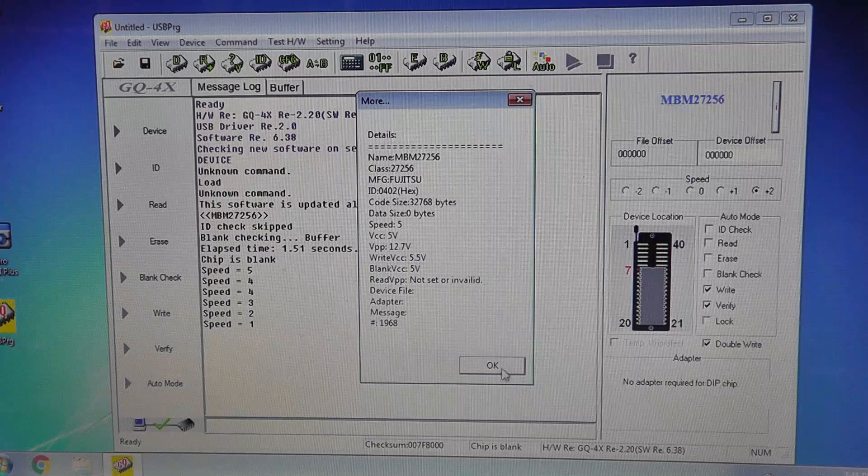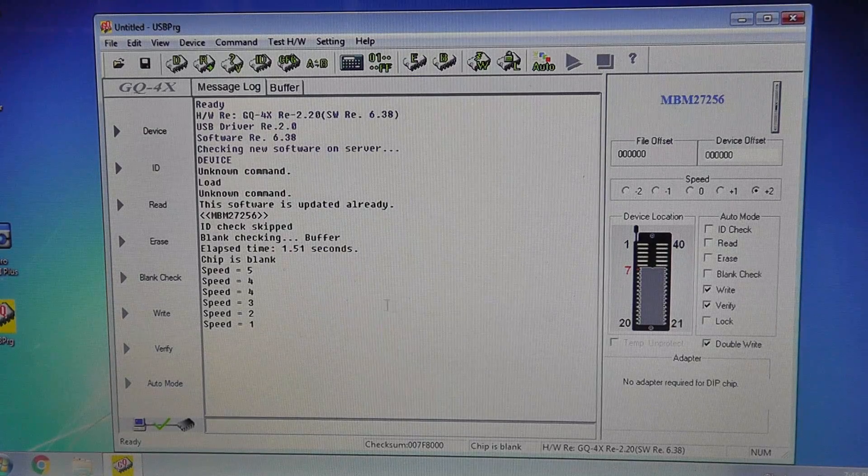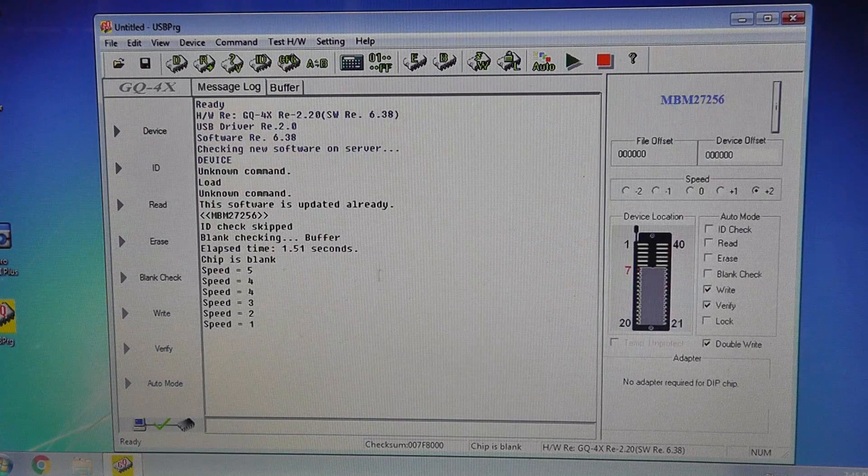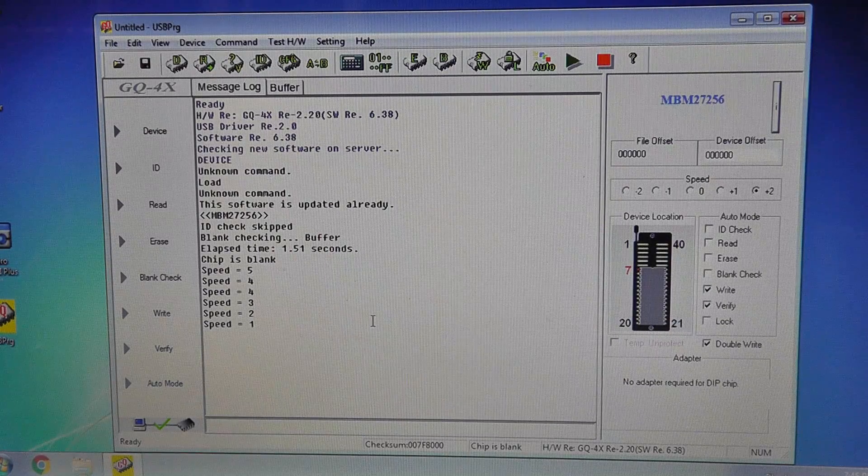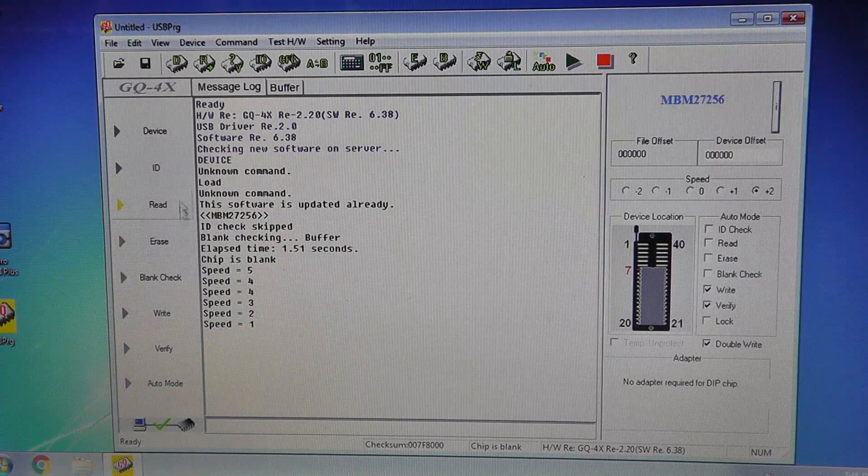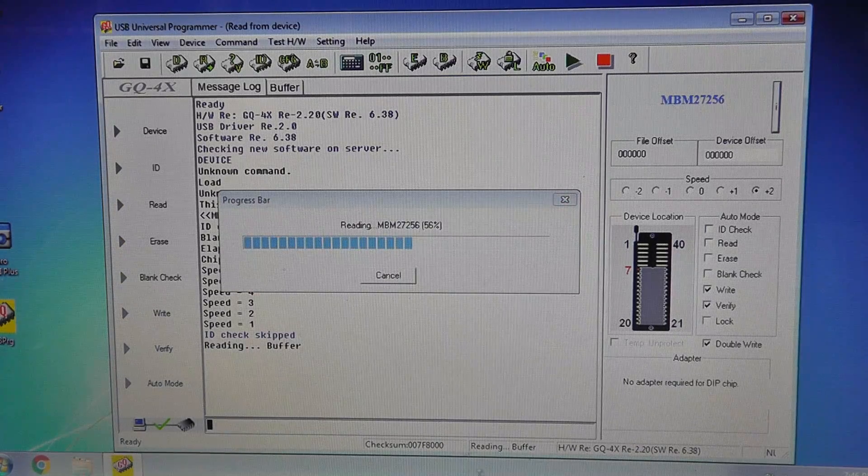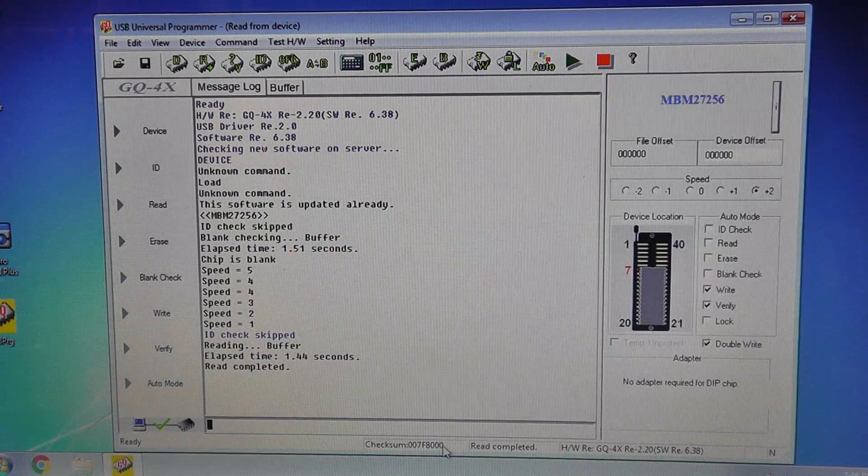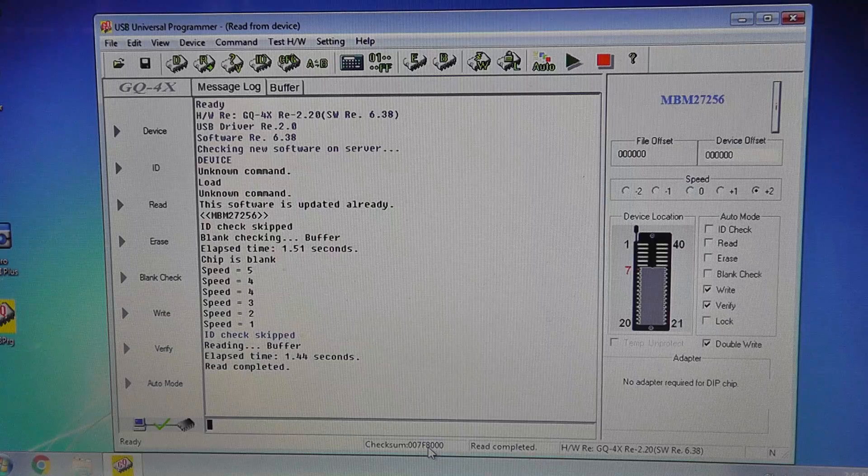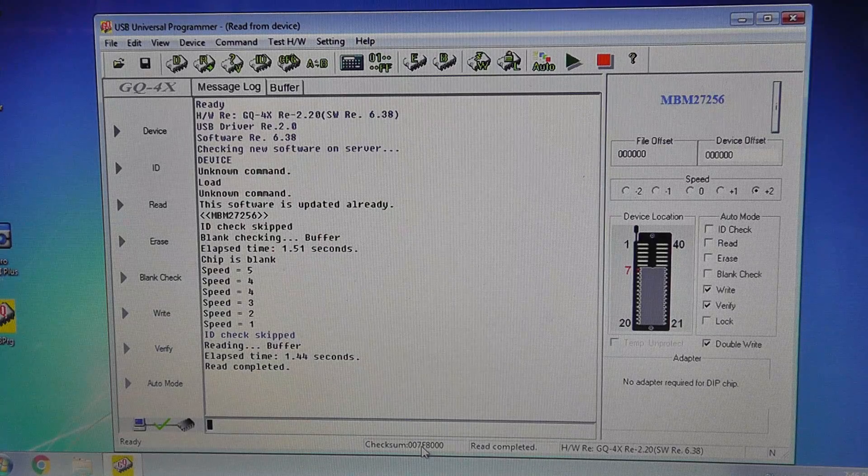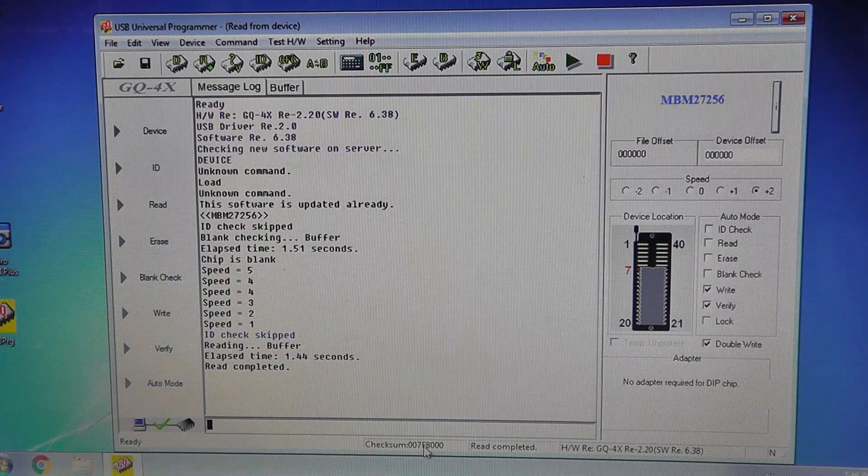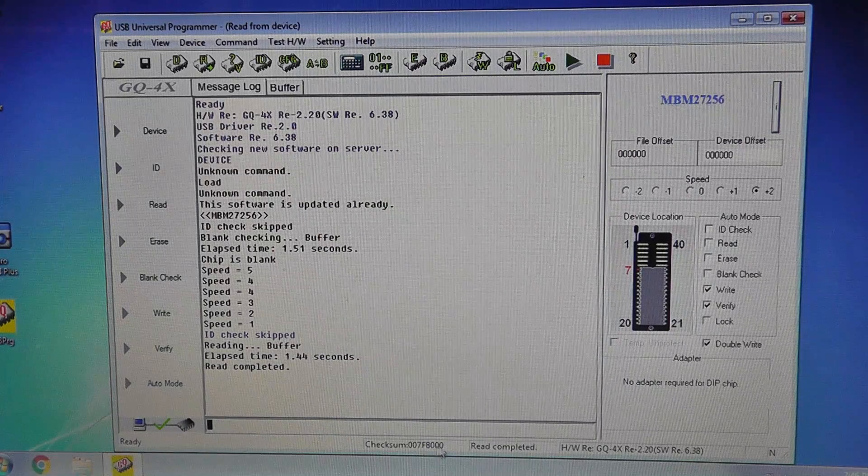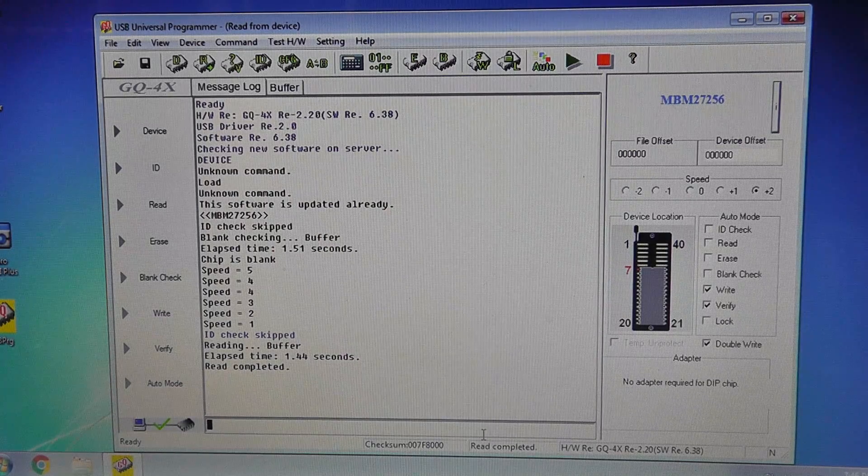So what we want to do is, well, if I read the chip we will get a checksum over here, and that's the right checksum for this chip if it's blank: 7F 88 8000.